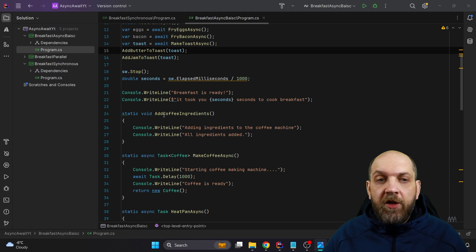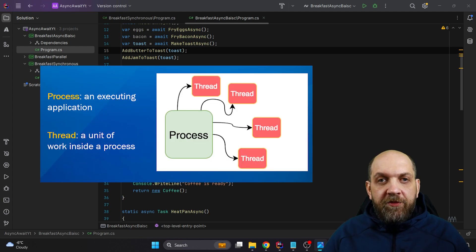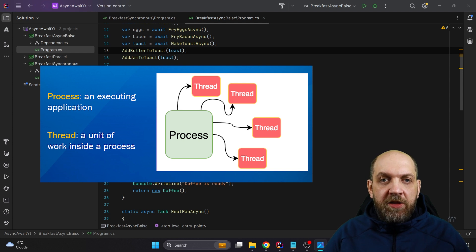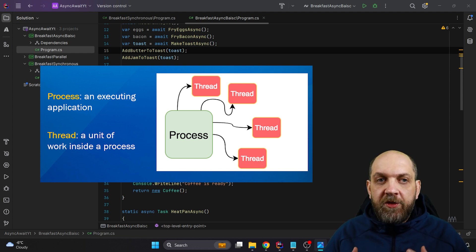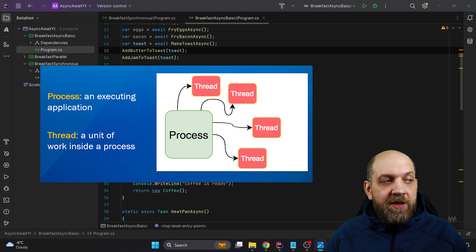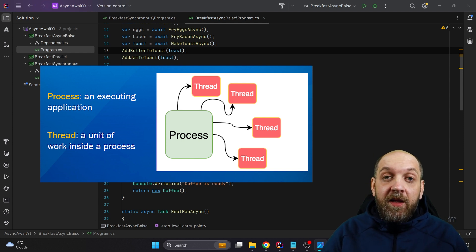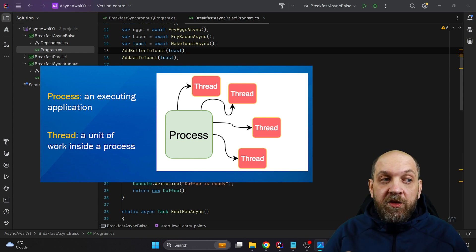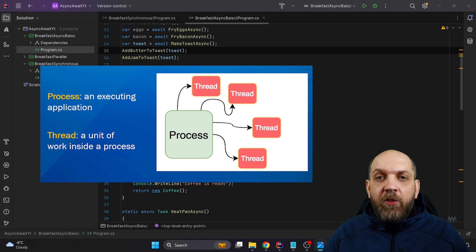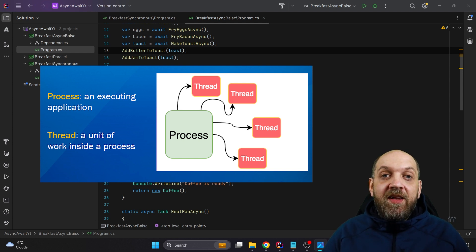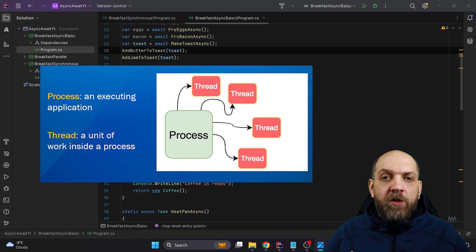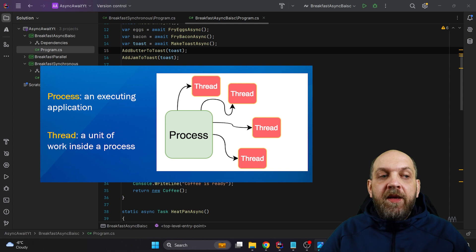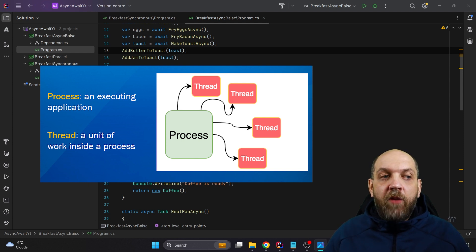Let's have first a look at how actually our processors and our computers work. When we develop applications against an operating system, could be even Windows or Linux, it doesn't really matter. We have this concept of a process and we have this concept of a thread. Process is basically an executing application. However, you also have this concept of threads and threads are nothing else than a unit of work. The advantages that we have in desktop applications is that a process can actually have or work with multiple threads. And this is why we call it multi-threading.